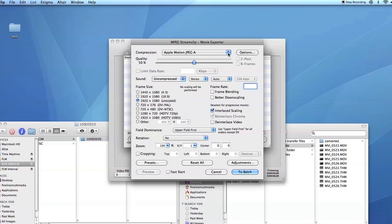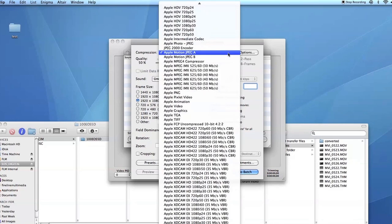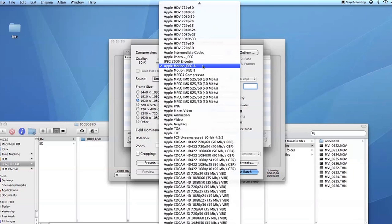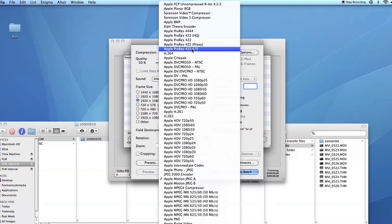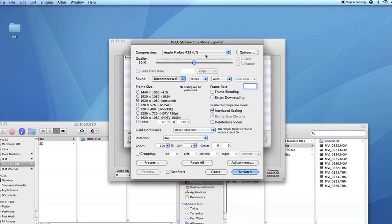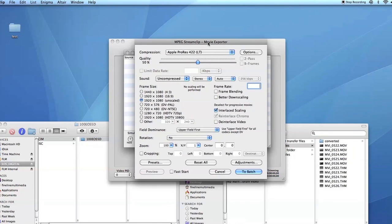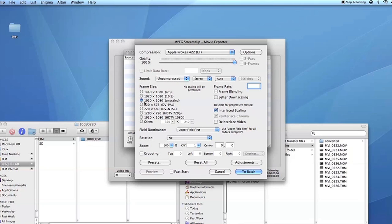Right here are a bunch of different settings and compression types we can use to get these files into Final Cut so we can start editing. Typically we use Apple ProRes. I'm actually going to pick the LT button. That's just for light, so less of a compression. I'm going to jack up the quality because that's what I want. And I'm going to leave it in 1920 by 1080.